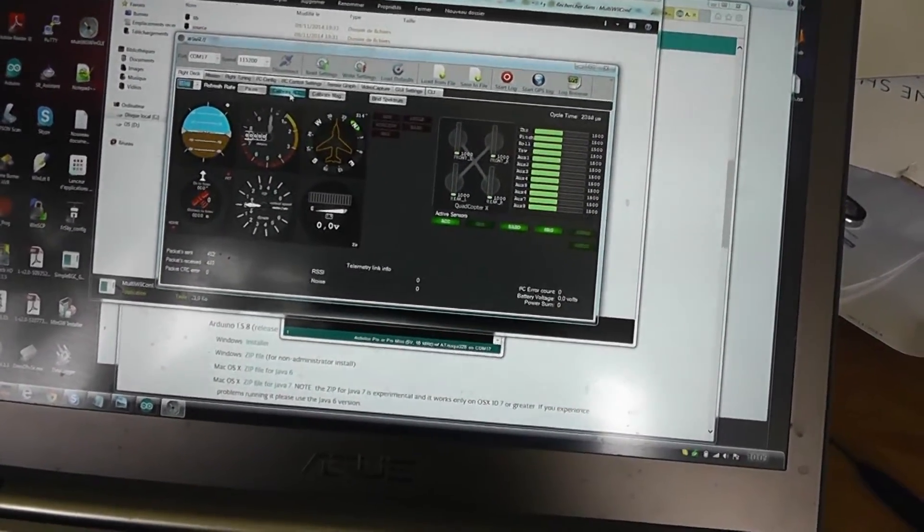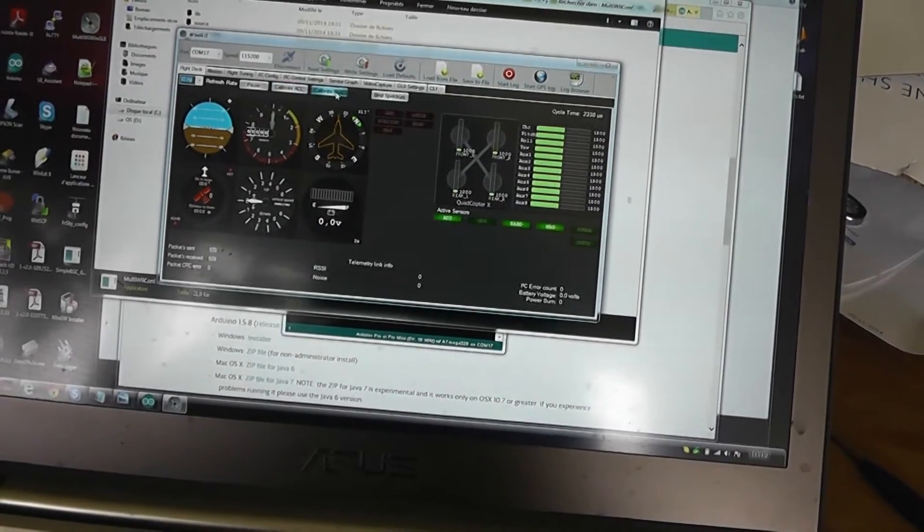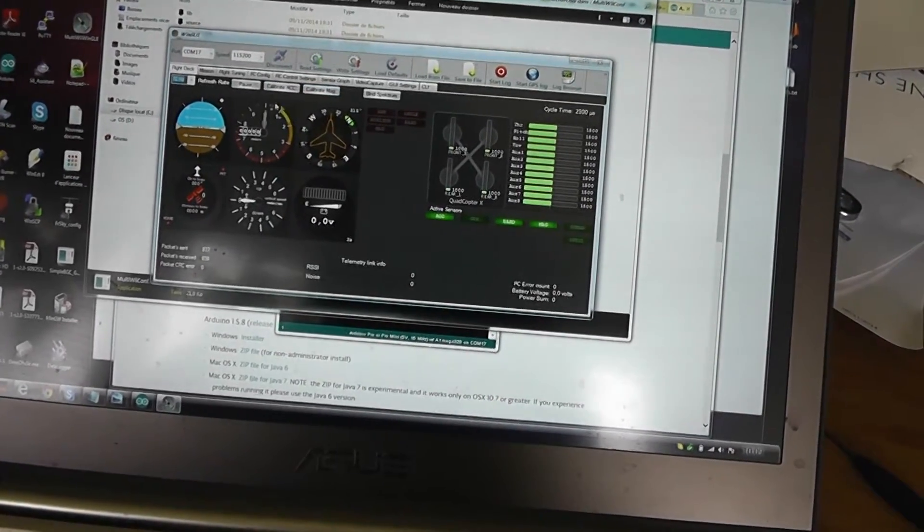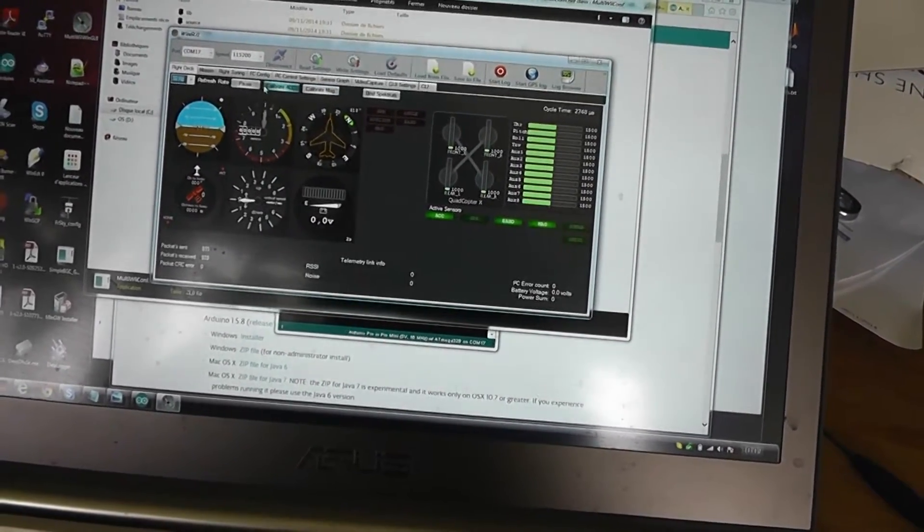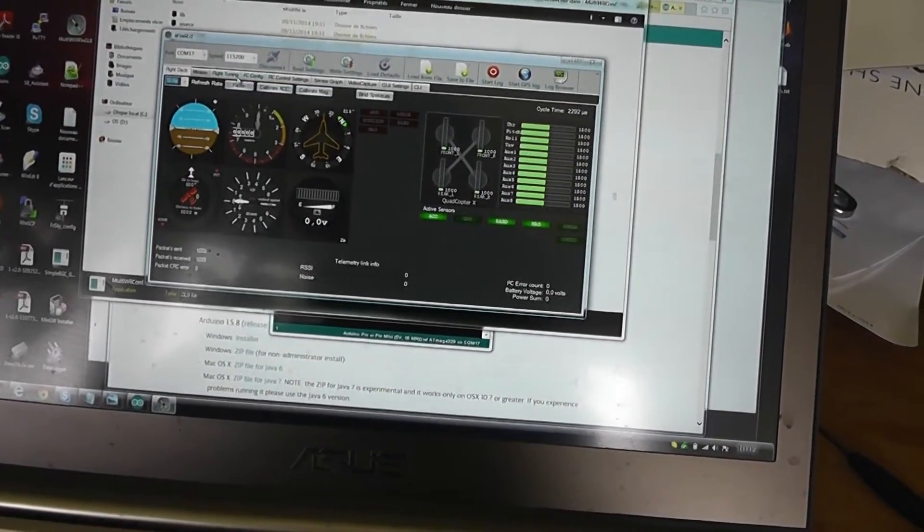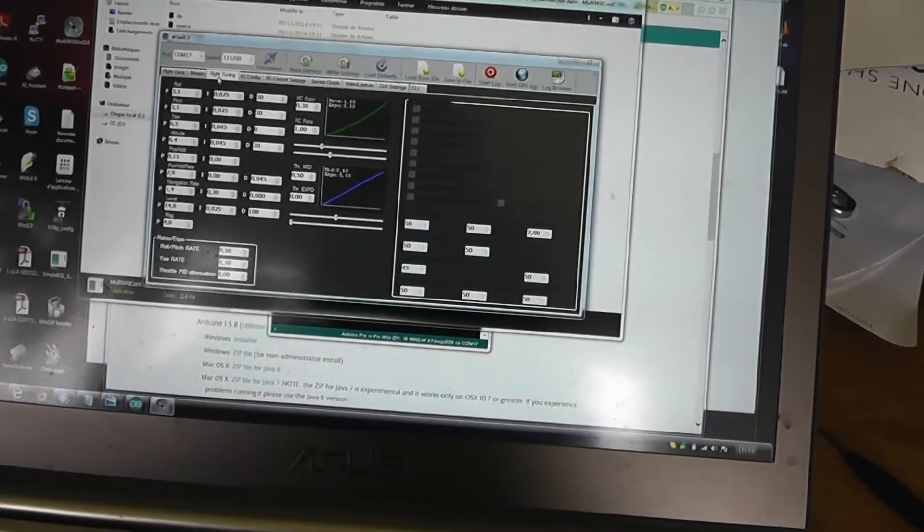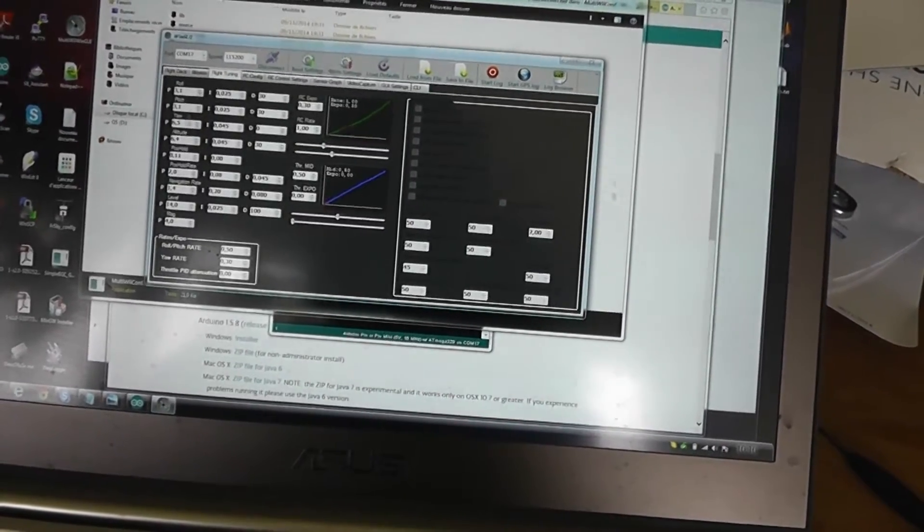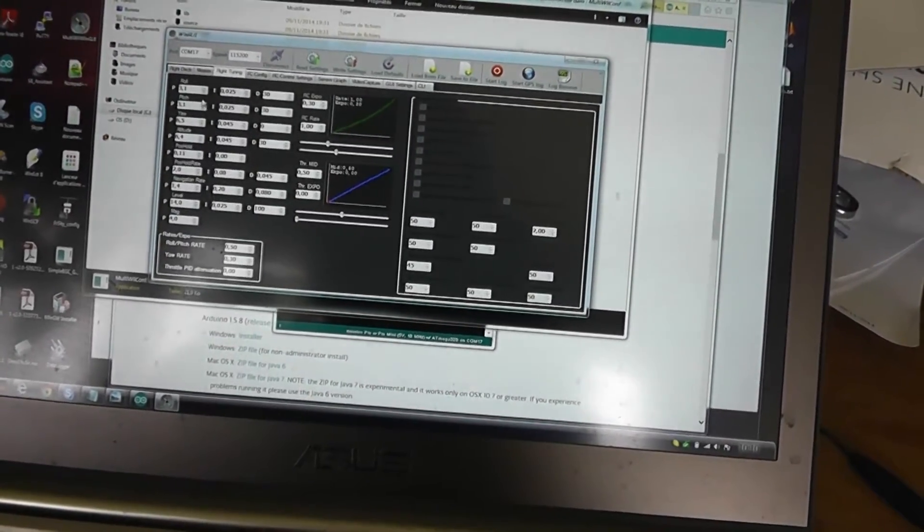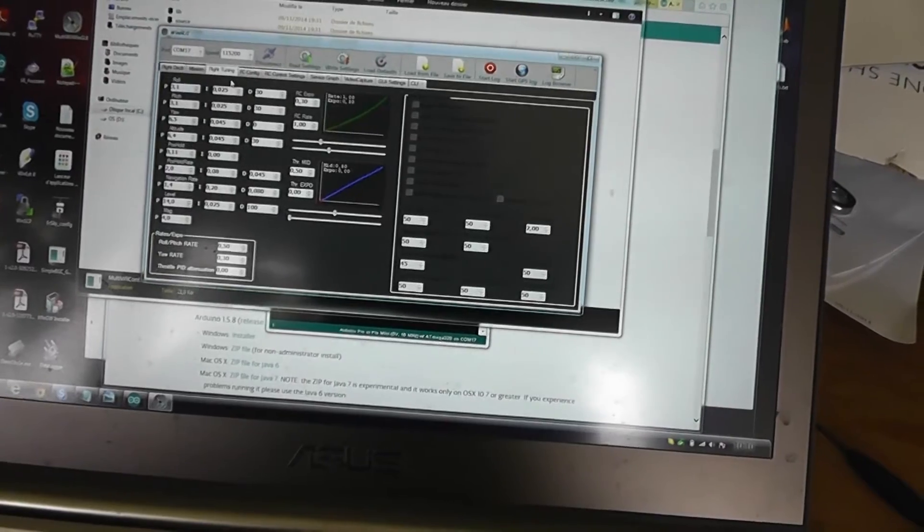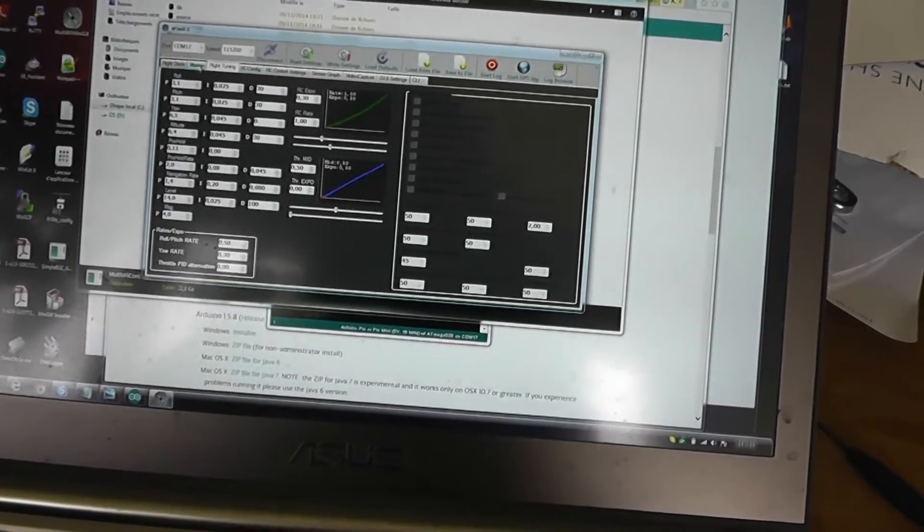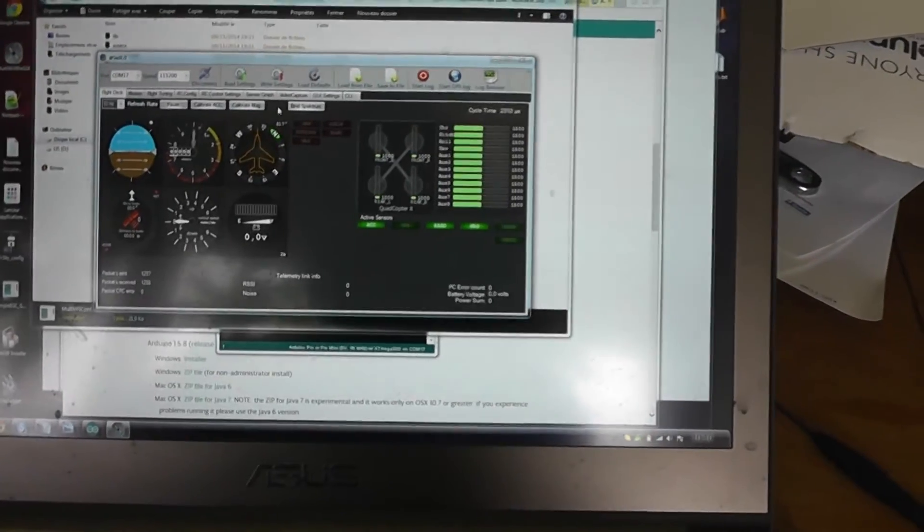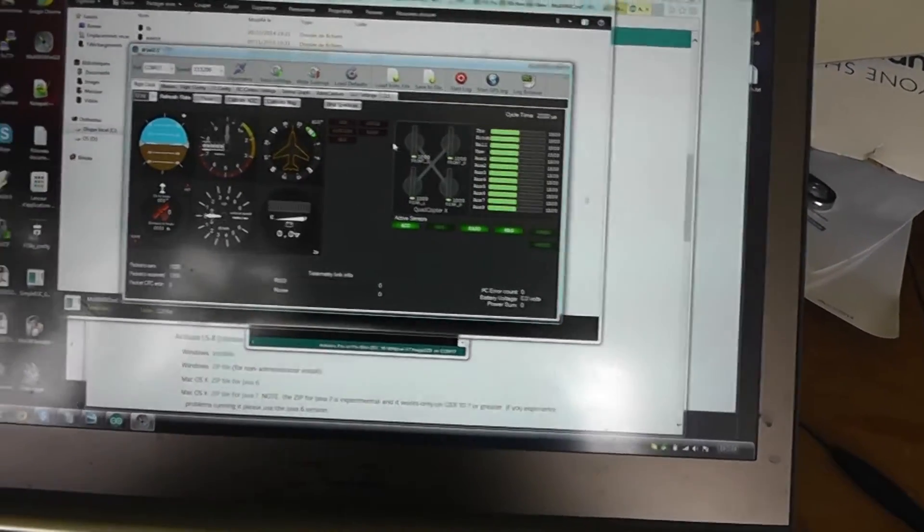You can also calibrate here. With this software, you can of course tune all the PID values, but also you will be able to tune your endpoints of your transmitter.